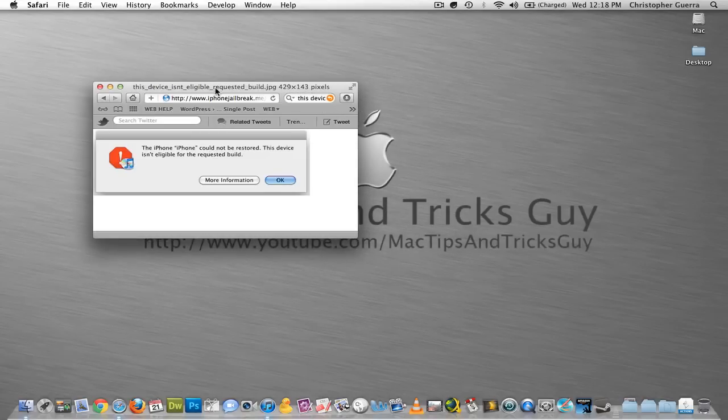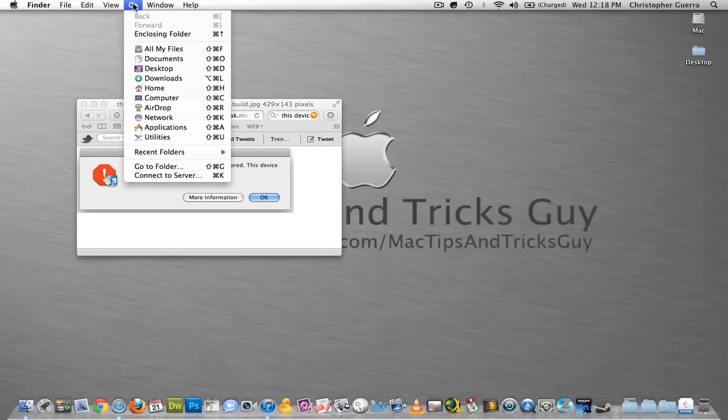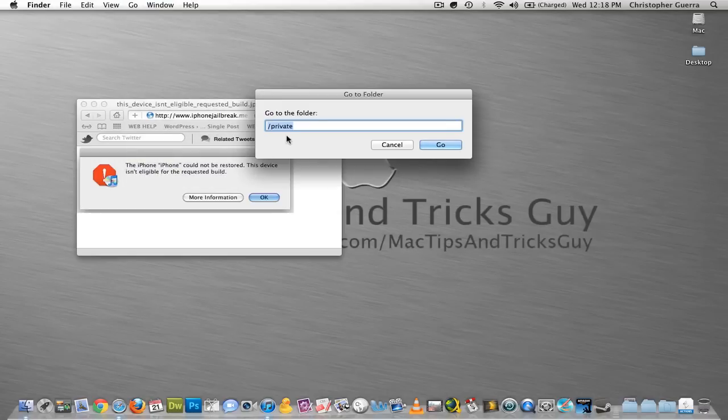What you're going to do is click on your desktop so you see these up here, you're going to go to Go, then you're going to go to Go to Folder, and you're going to type in forward slash private, and then hit Go.